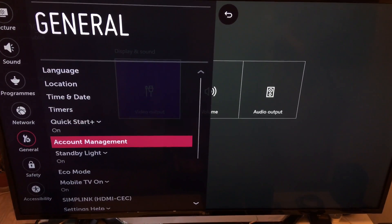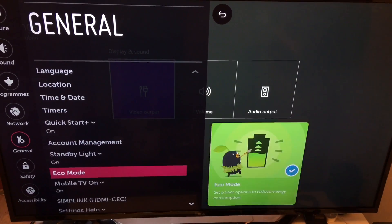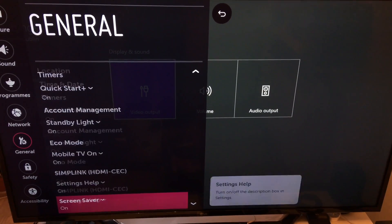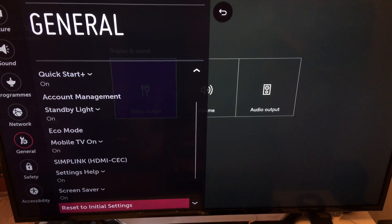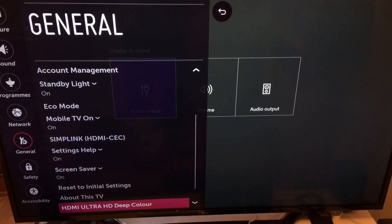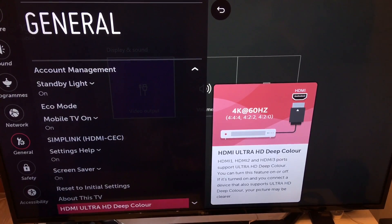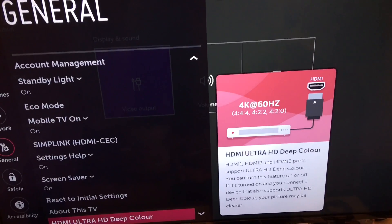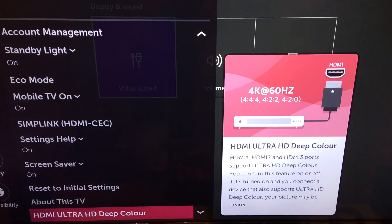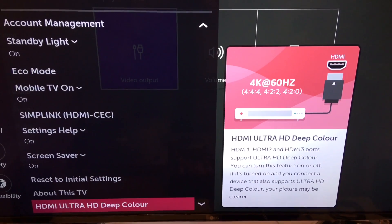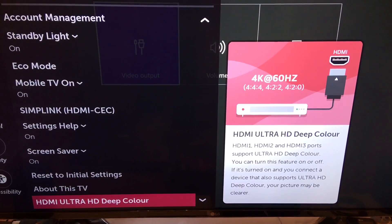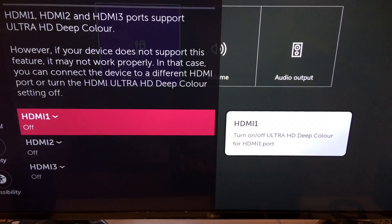So what I did, I went to the general menu on my TV and I scrolled all the way down, and as you can see I found the HDMI Ultra HD Deep Color option in my TV general settings.